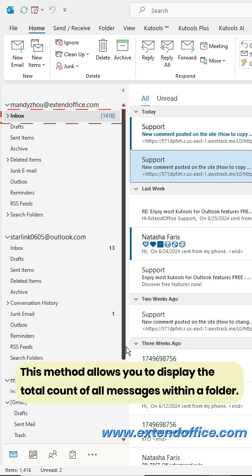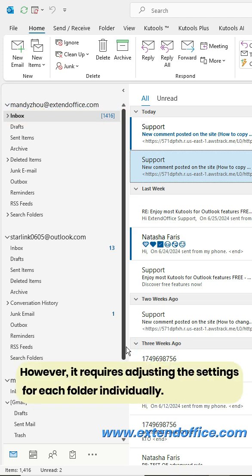This method allows you to display the total count of all messages within a folder. However, it requires adjusting the settings for each folder individually.